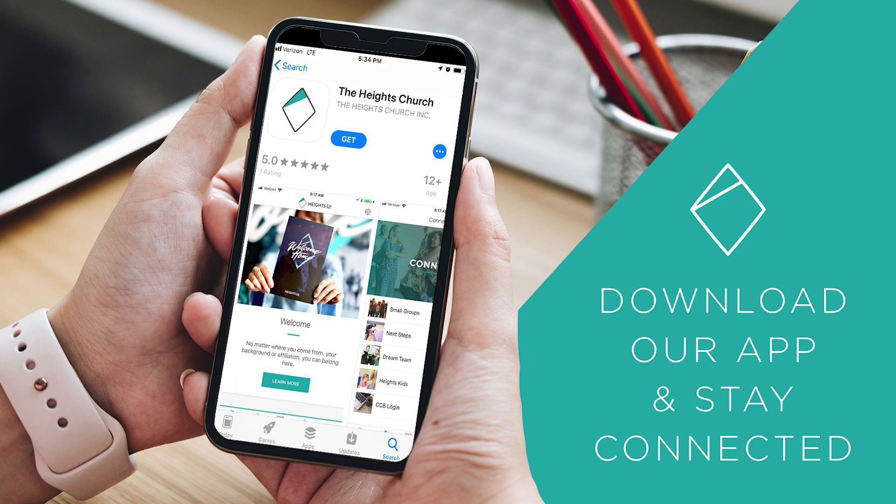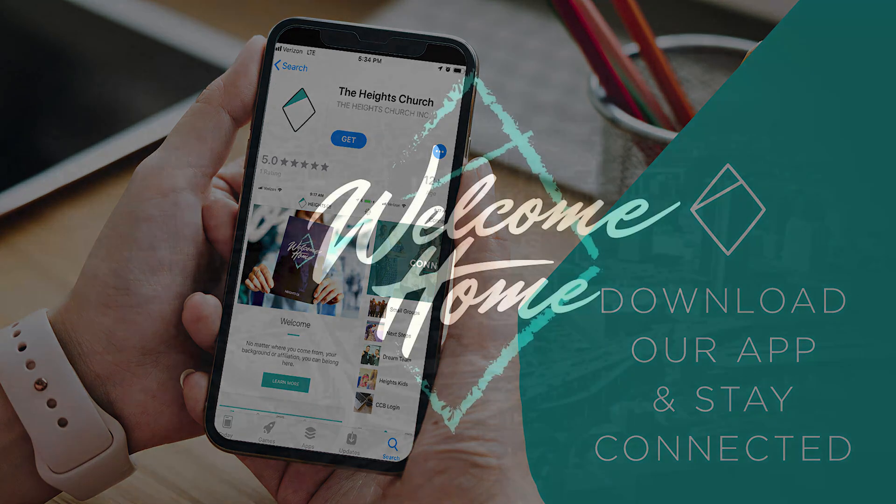We are so excited that you are here and have decided to join our Heights Church family. Welcome home.